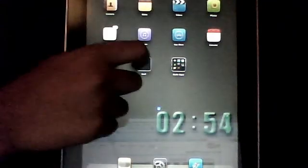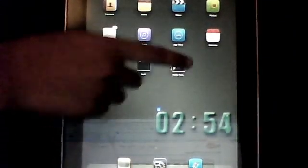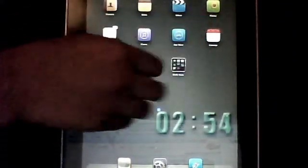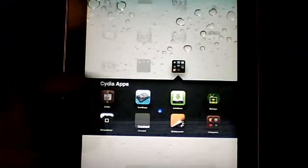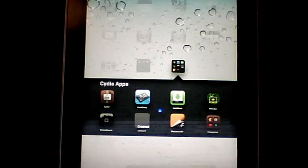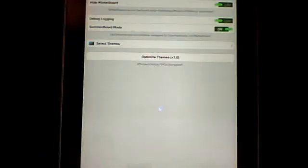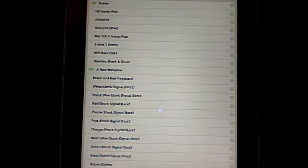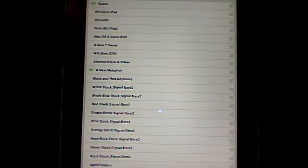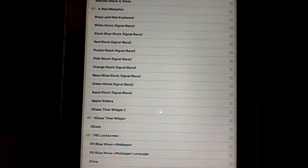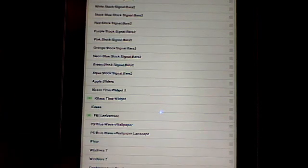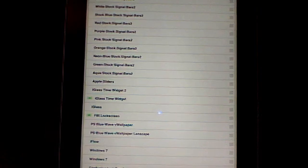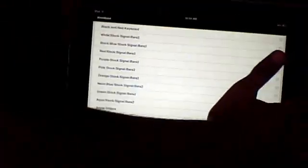Next one I'm going to show you is very interesting. If you have jailbroken your iPad or iPhone, you definitely want to download this. It's called Winterboard. I'm going to show you this right now. You download themes from Cydia and it's all stored here. Then you can choose a theme. I've got Suave mixed with a new metaphor, mixed with eyeglass time widget, and FBI lock screen. Listen to this.